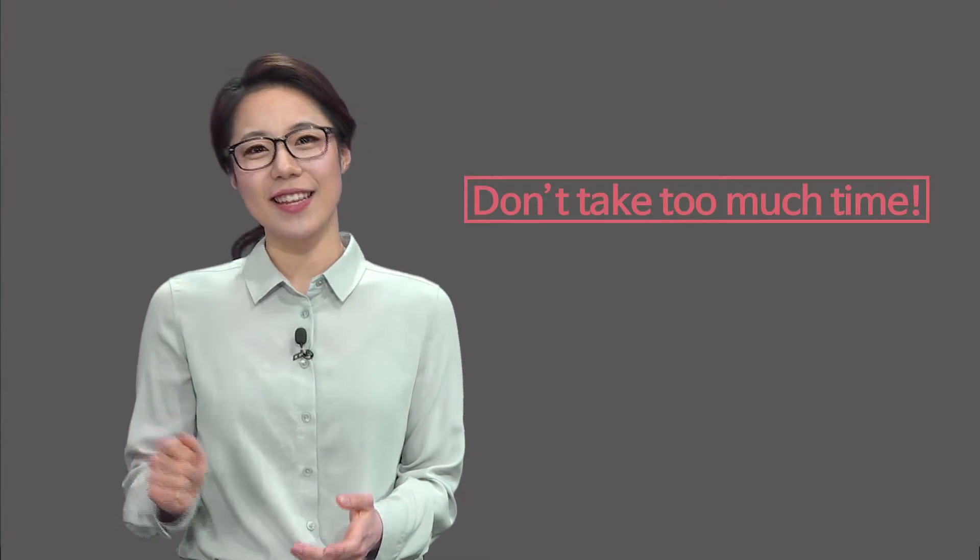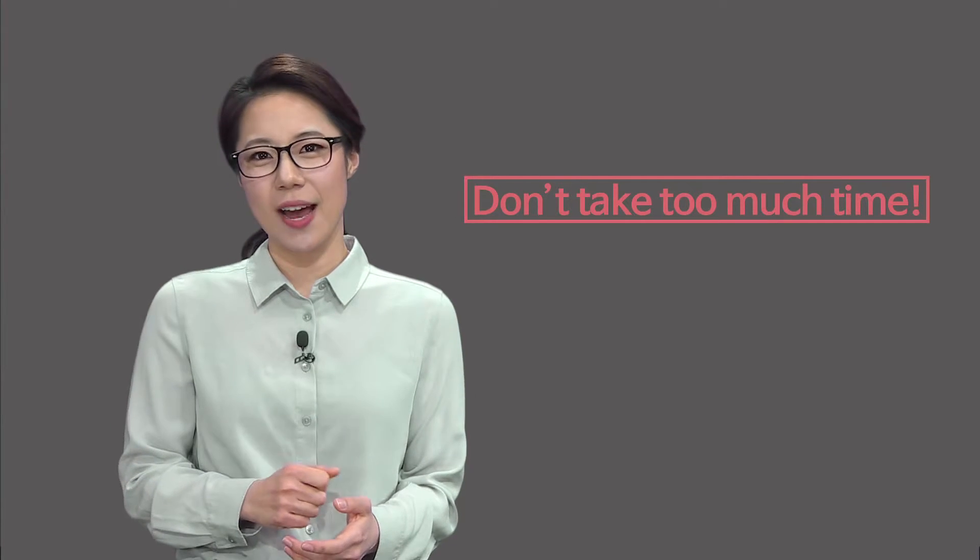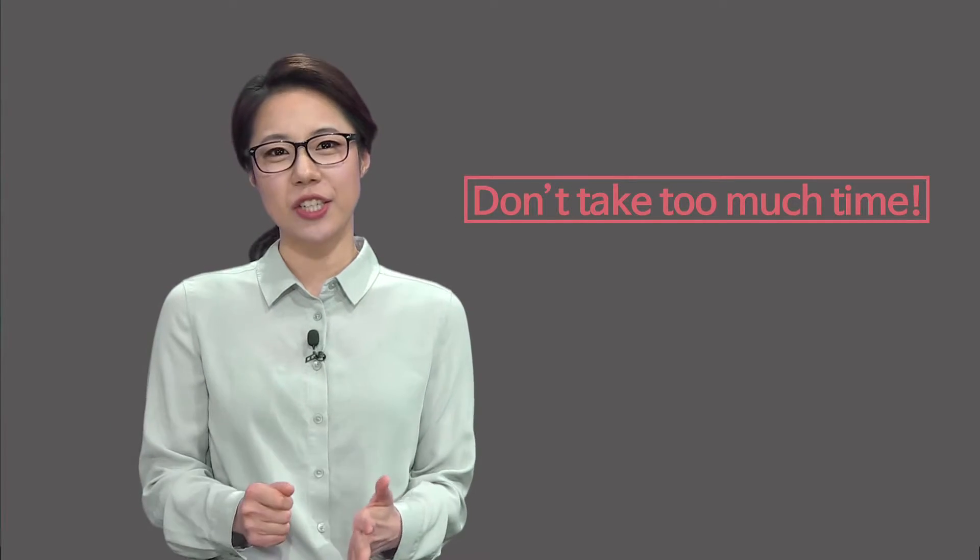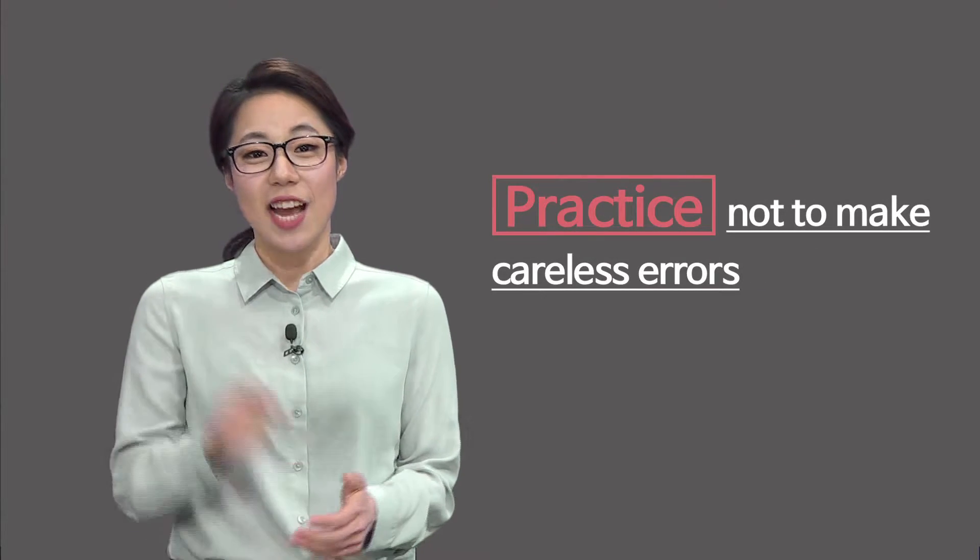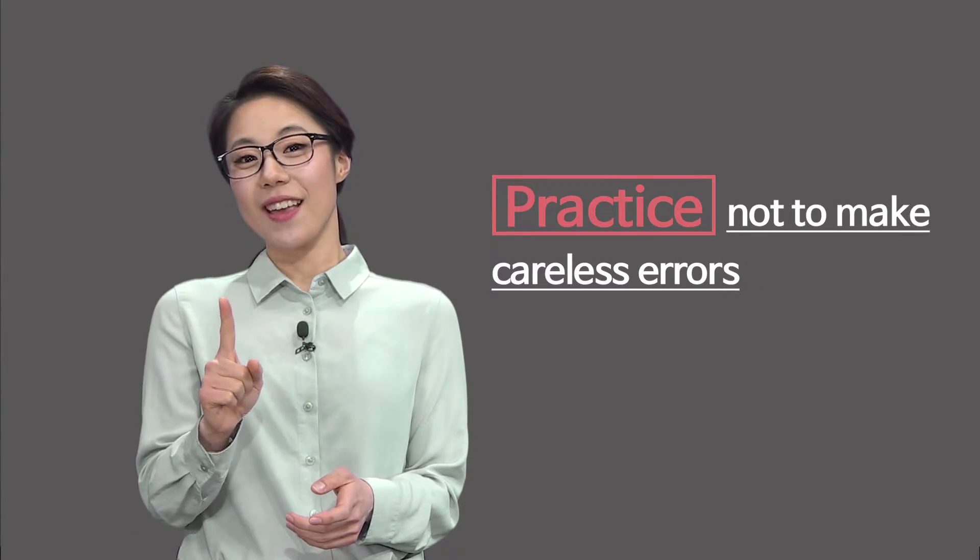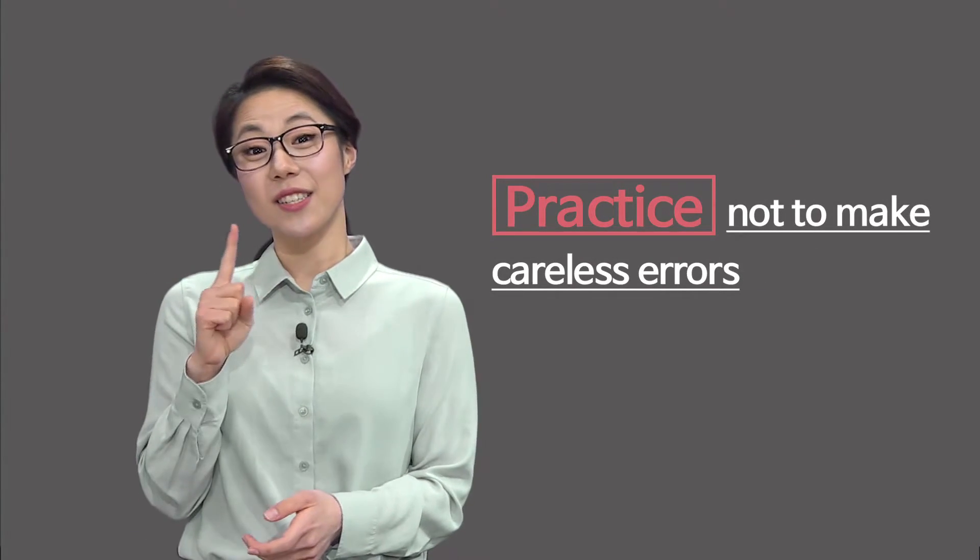Do not take much time on each question. Try to eliminate wrong answer choices. You should practice not to make careless errors.